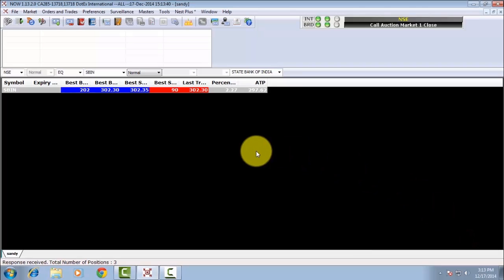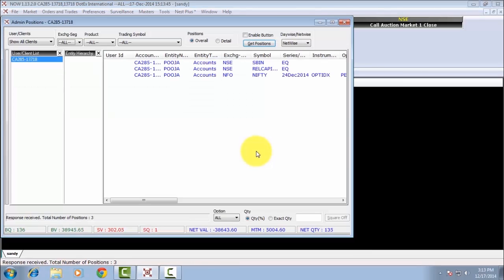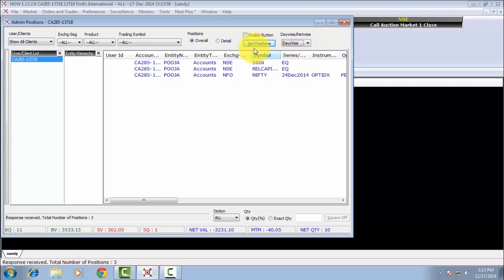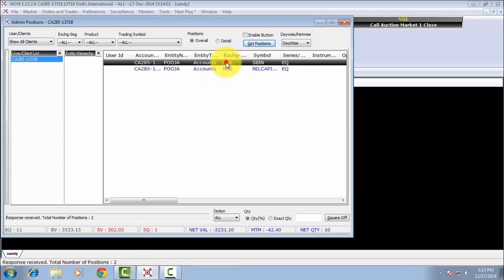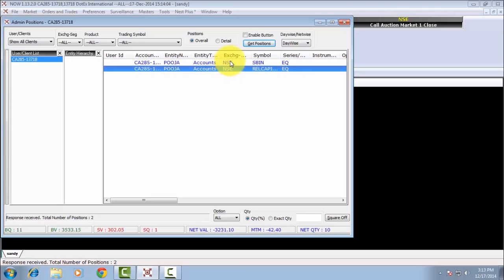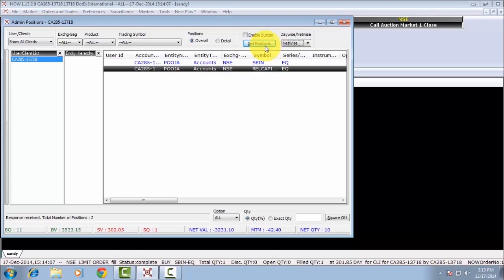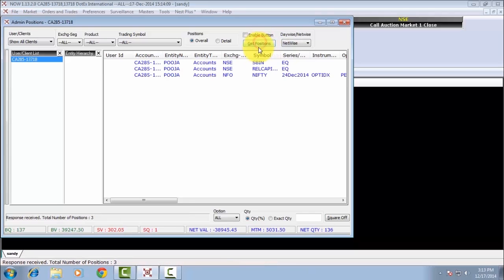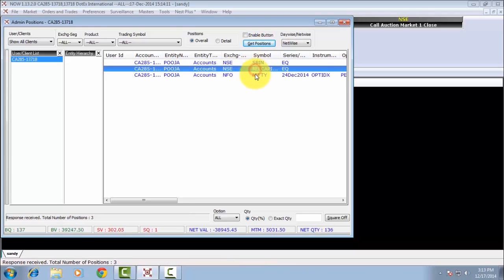To check your net position, press F11. A new window will appear where you can get your day-wise position and net-wise position. Select day-wise and click on Get Positions to see your day position. Select net-wise and click on Get Position to see your net position.